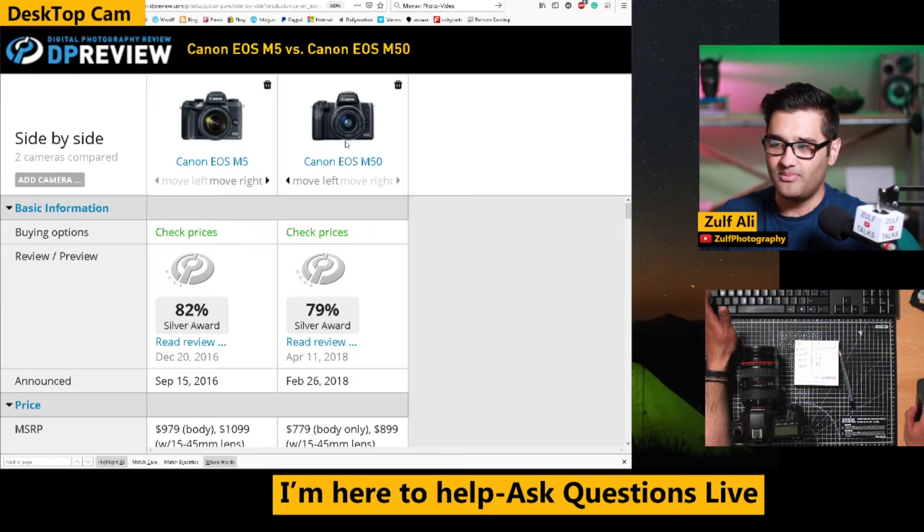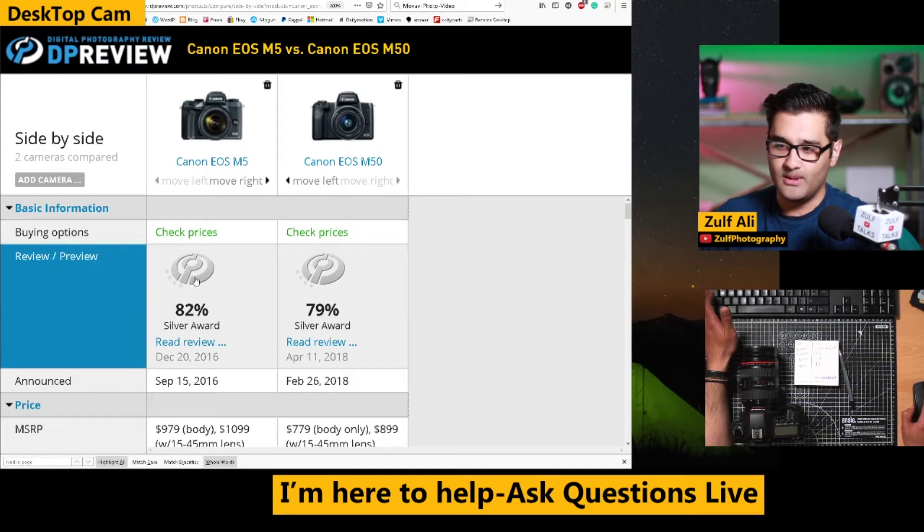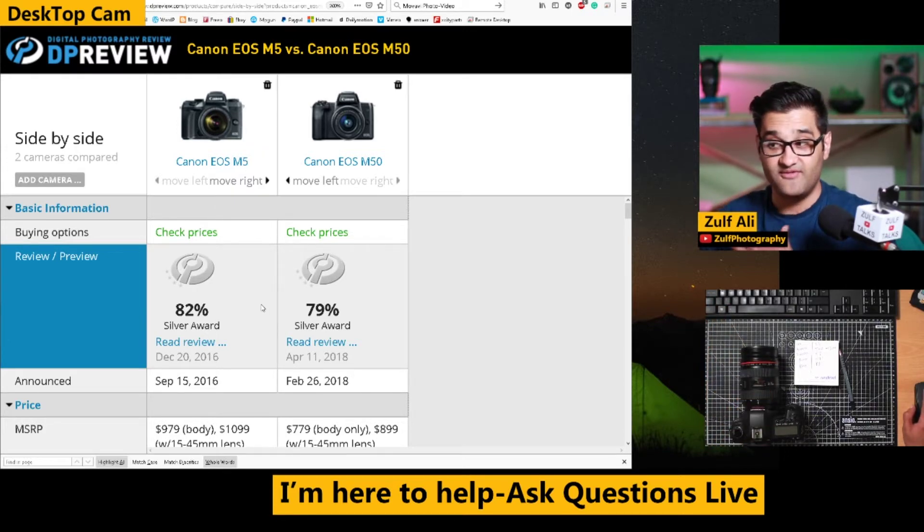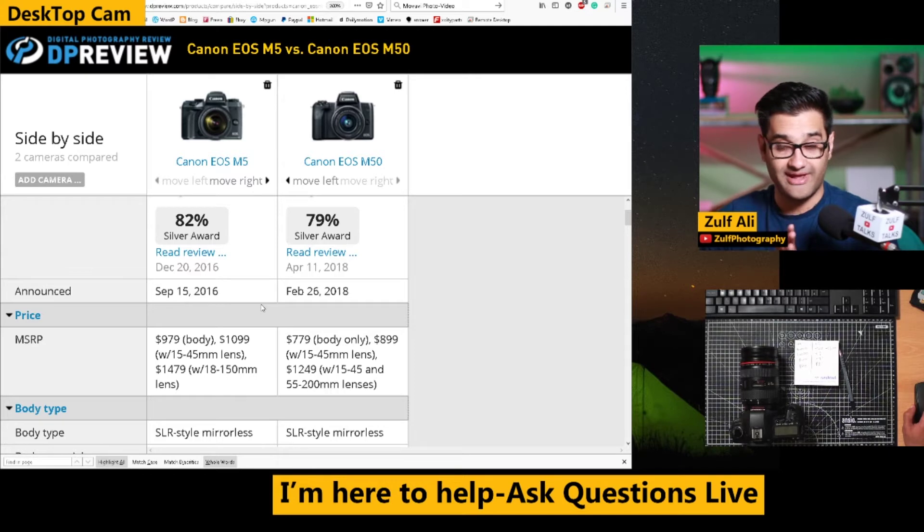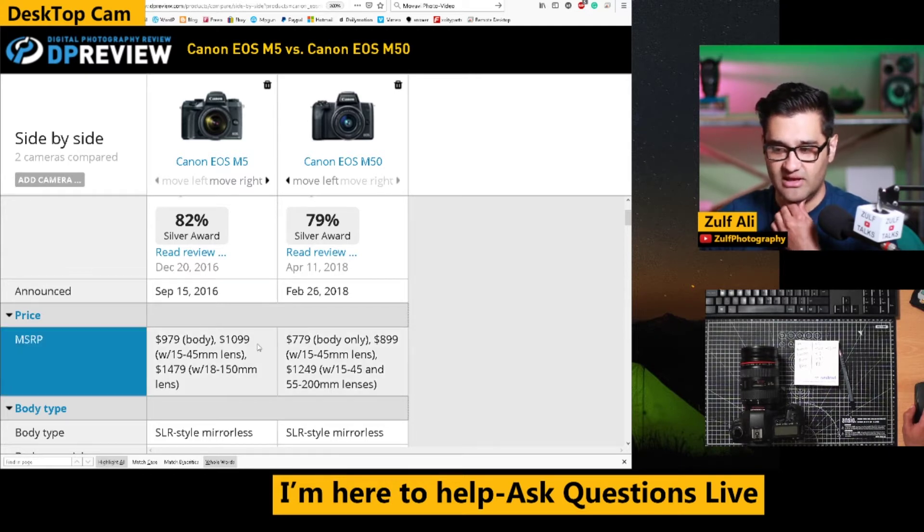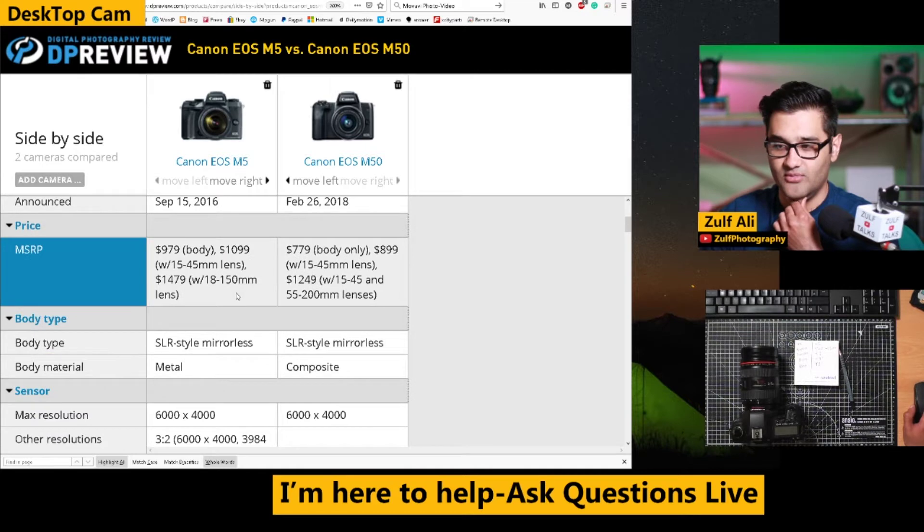So if I look at the comparison, let's see what we think about this. So the first thing to note there, obviously one is the M5. It was released before the M50. So that's something to consider. It's an older camera versus the M50. You can add a two year difference there nearly, a year and a half.